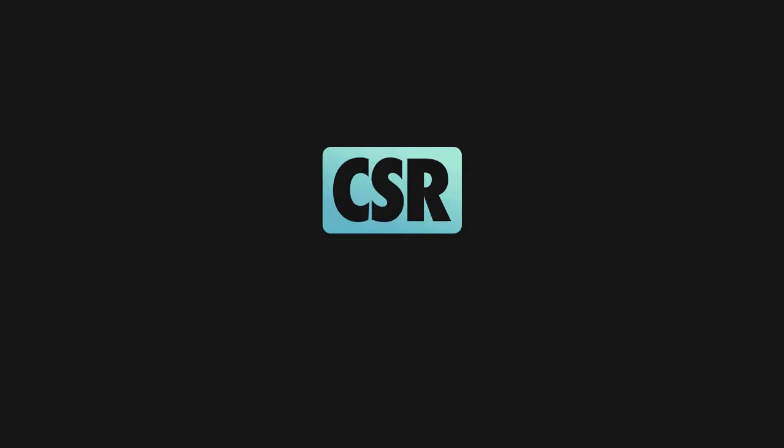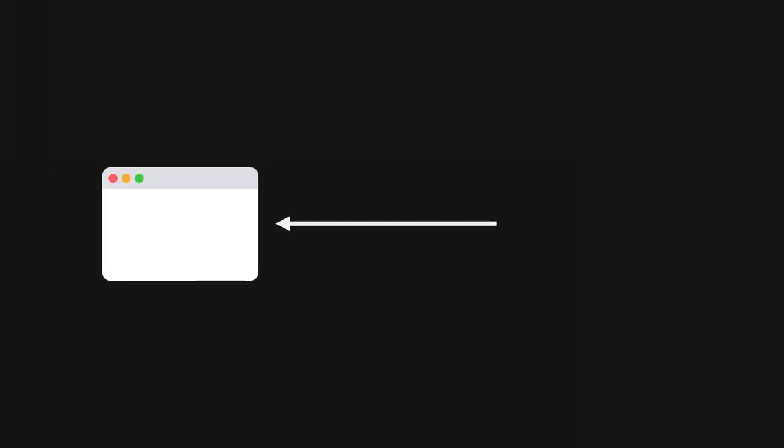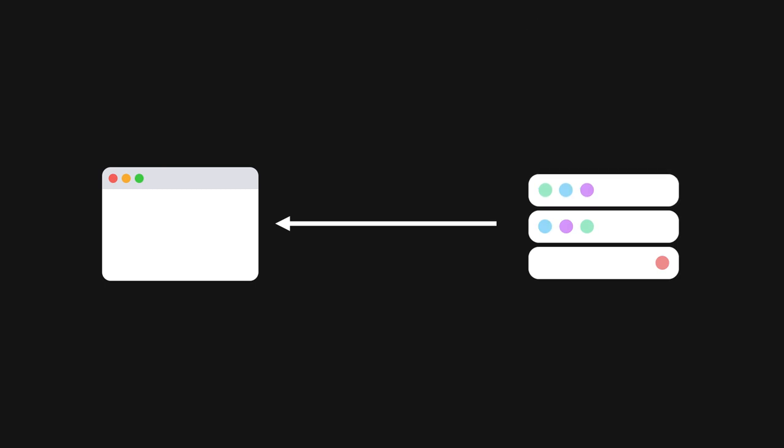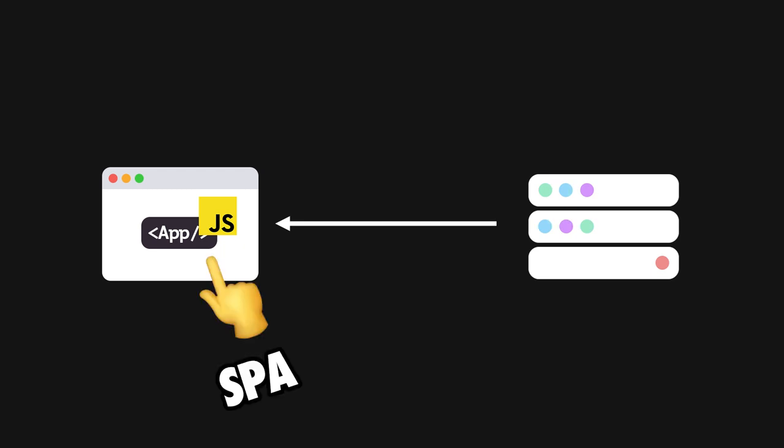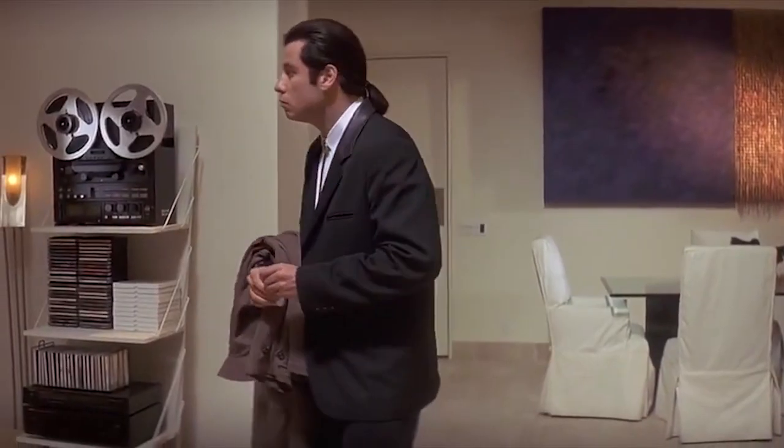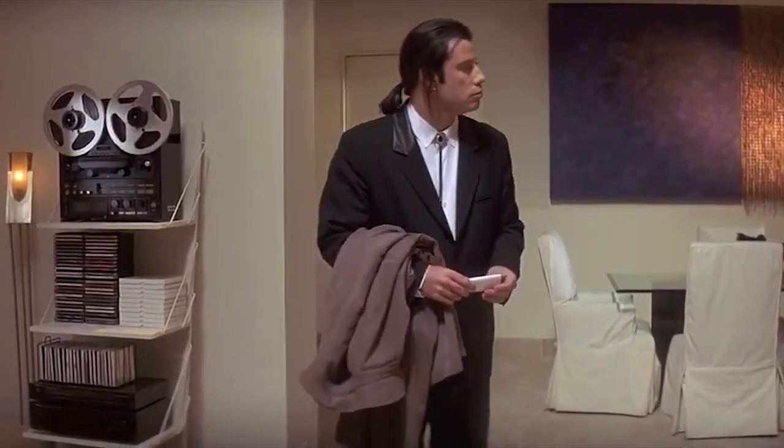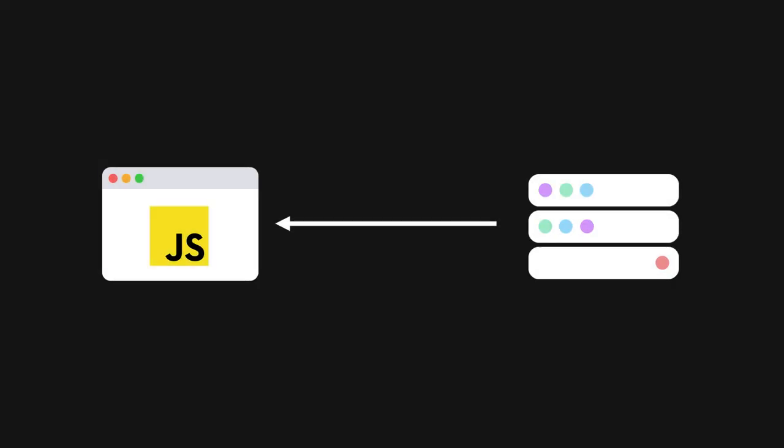CSR is short for client-side rendering. This is when the browser receives from the server an empty app shell and all the necessary JavaScript code required to fully build the app, also known as a single-page app, directly on the client. This approach might lead to end-users seeing a blank screen for quite a few seconds while the browser executes the JS scripts and builds the UI.